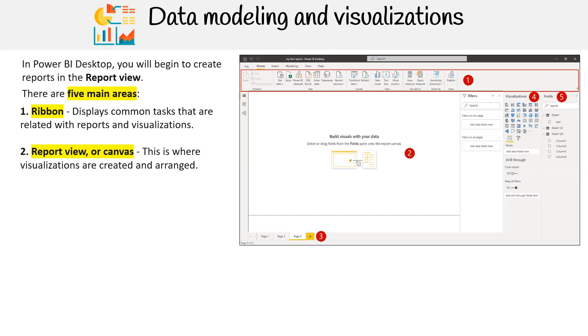Next, we have the report view or canvas. This is where visualizations are created and arranged.